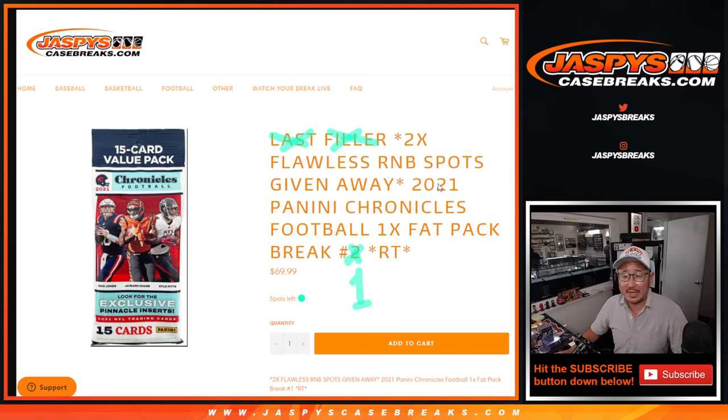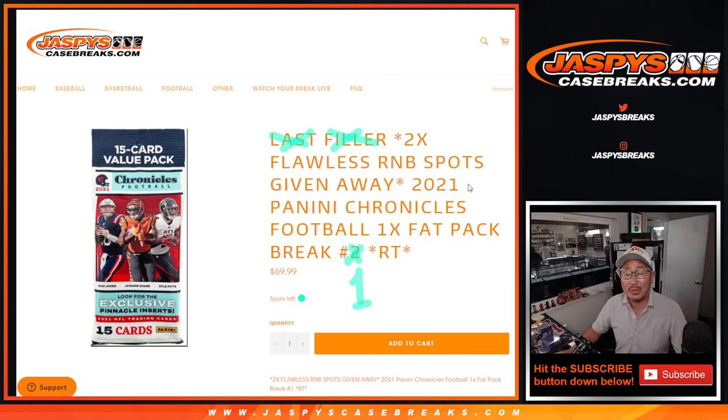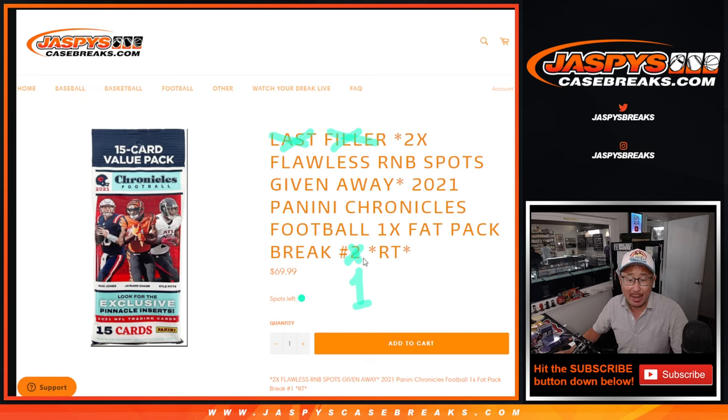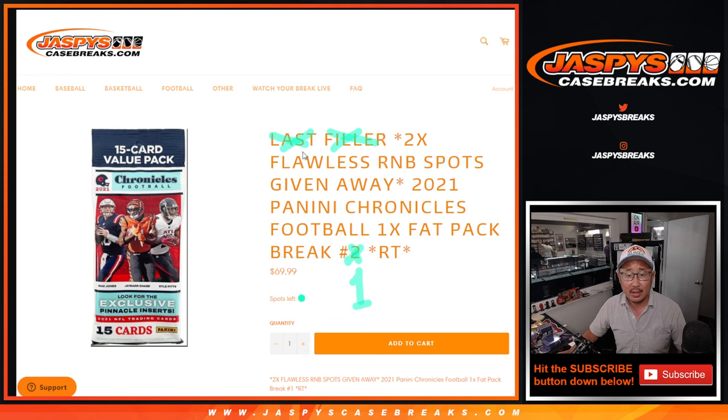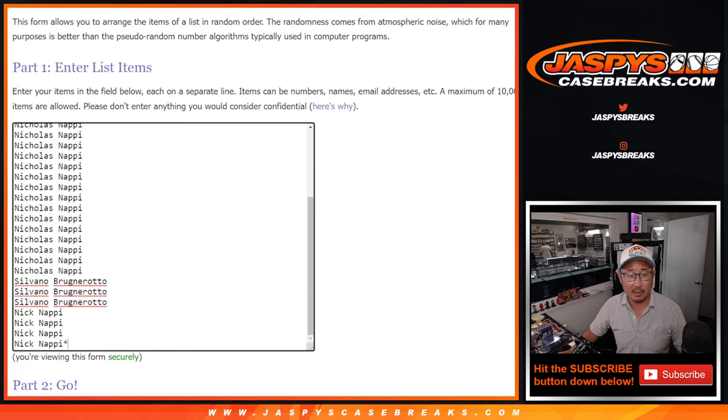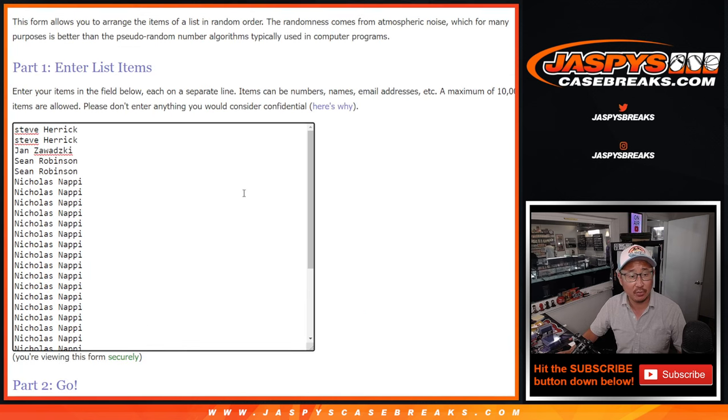Hi everyone, Joe for JaspiesCaseBreaks.com coming at you with 2021 Panini Chronicles Football Fat Pack Break No. 1. The second to last filler to unlock that flawless football break. We're giving away number block spots here. Big thanks to this group for making it happen.